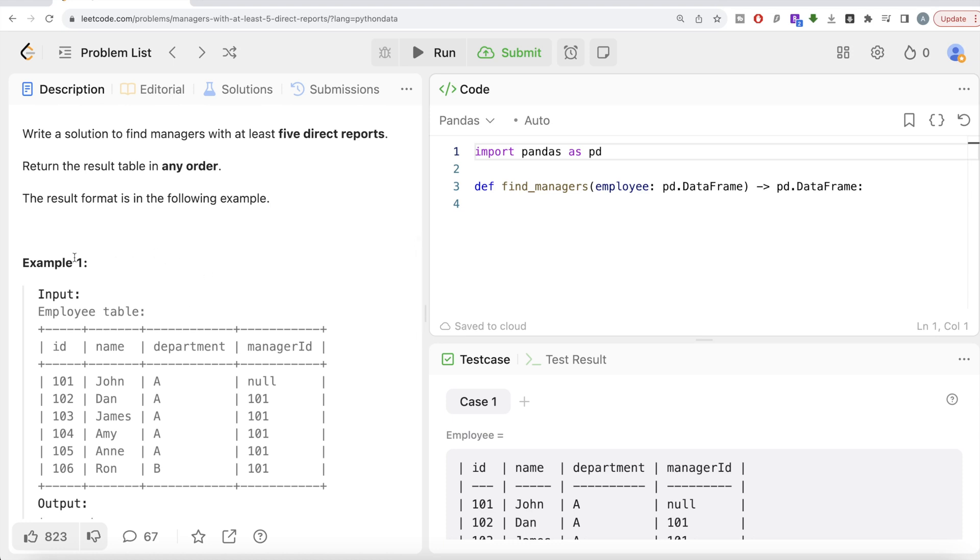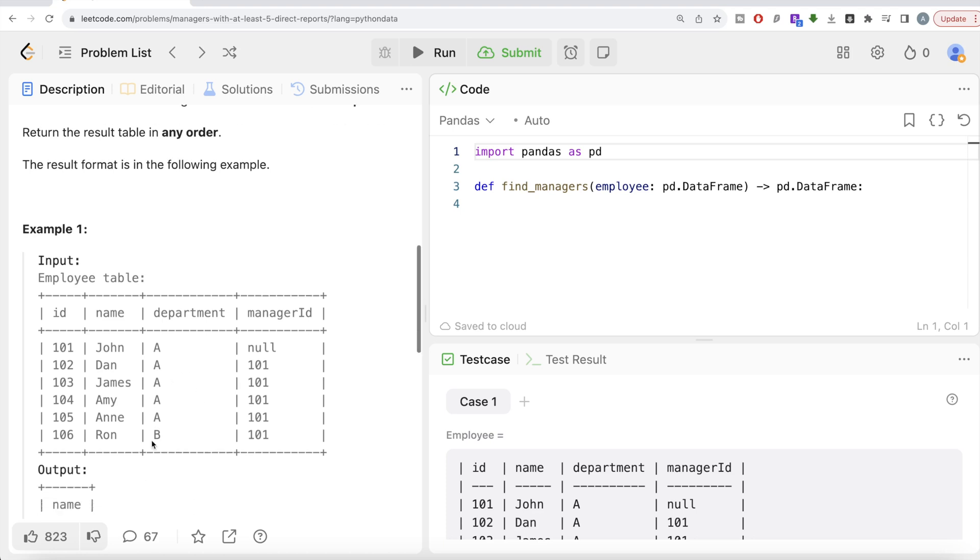So here we have several entries: different employee IDs, their names, departments, and their manager ID. Null means the person is a manager. So, just by looking at it, how many of these managers have at least five direct reports? Only one: 101, which is John, who has Dan, James, Amy, Anne, and Ron as direct reports.